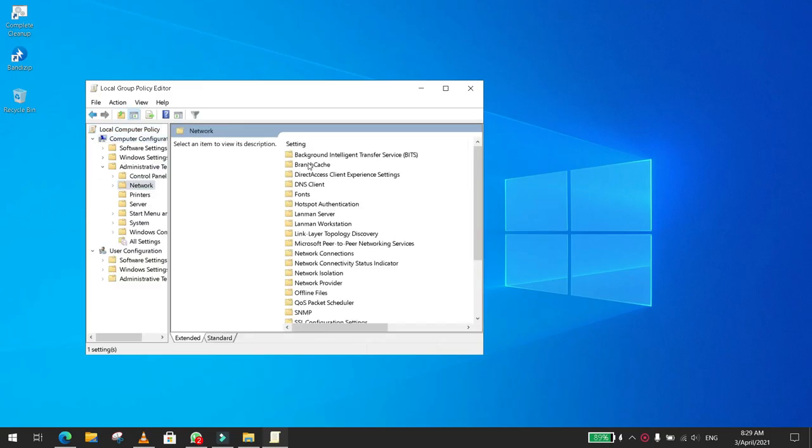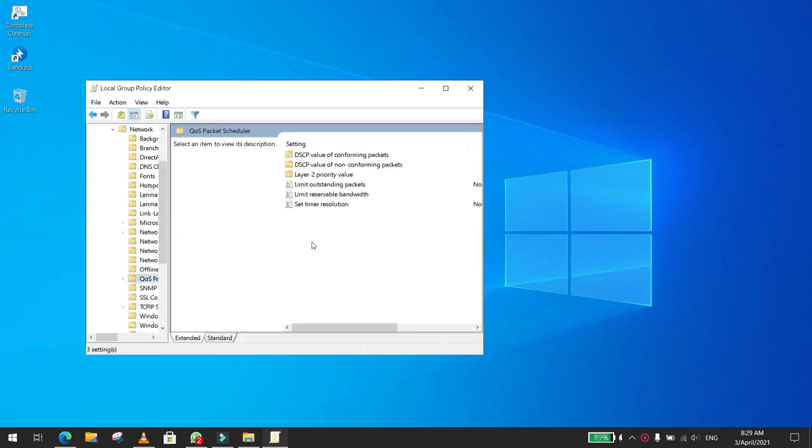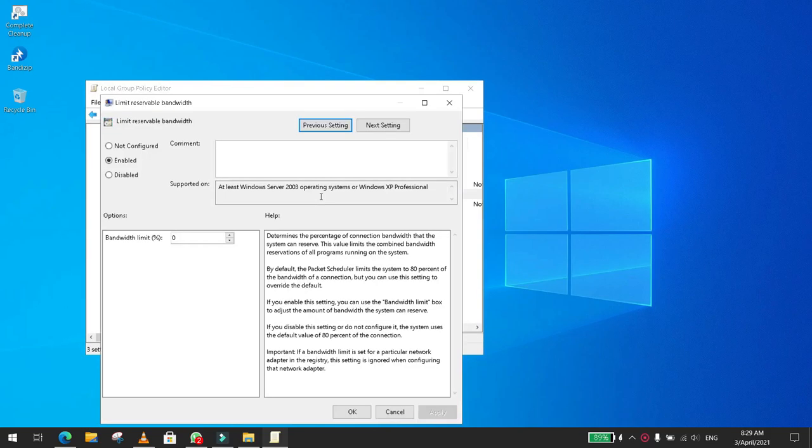Then you look for Limit Reservable Bandwidth. This will be set to 80 by default, so Windows will allocate 80% and won't let you use 80% of your bandwidth.